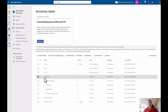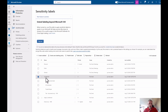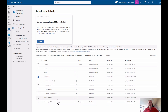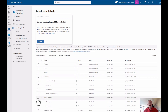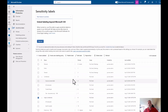A first best practice: use a hierarchy, because you have a lot more scalability and more labeling options. The hierarchy is also relevant because, as you saw, if I choose a lower classification label I need to justify that choice. With top-level and sub-level labels you get more flexibility. So please start using a layered top-level and sub-level hierarchy for your labels. Let me create a sub-label under the Confidential level.